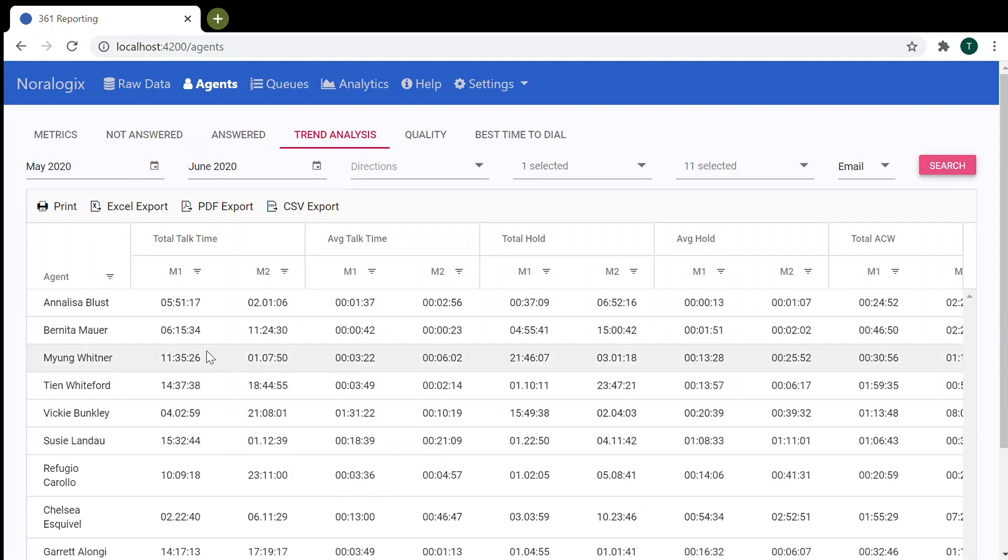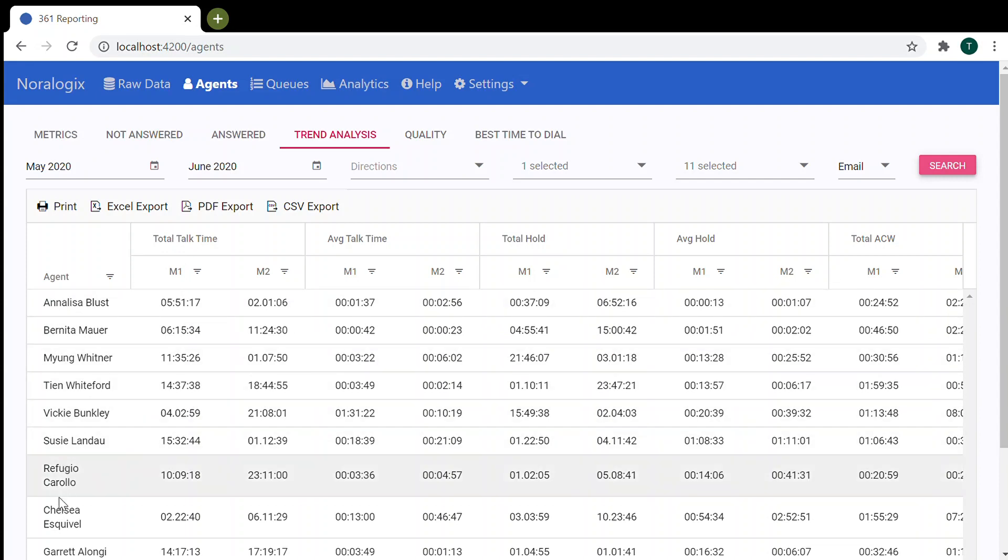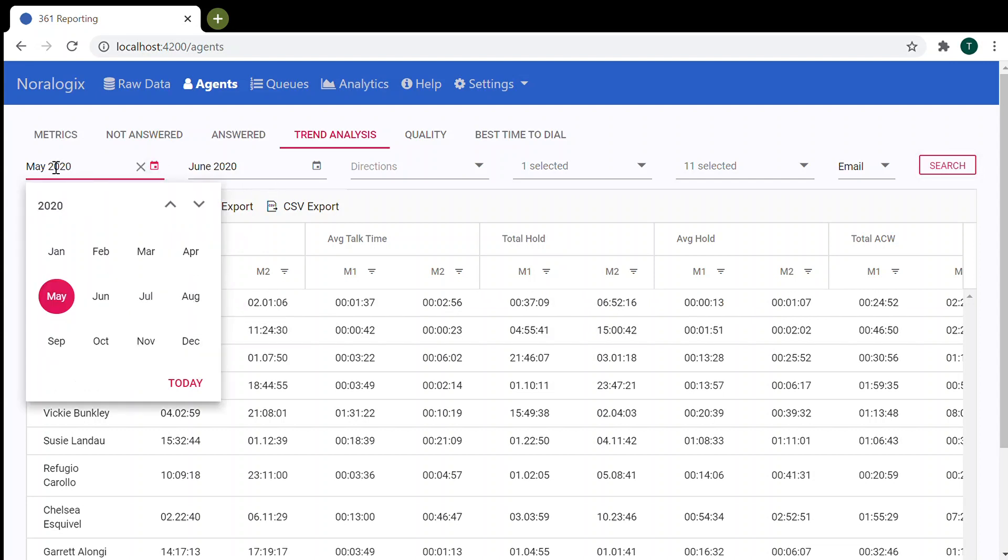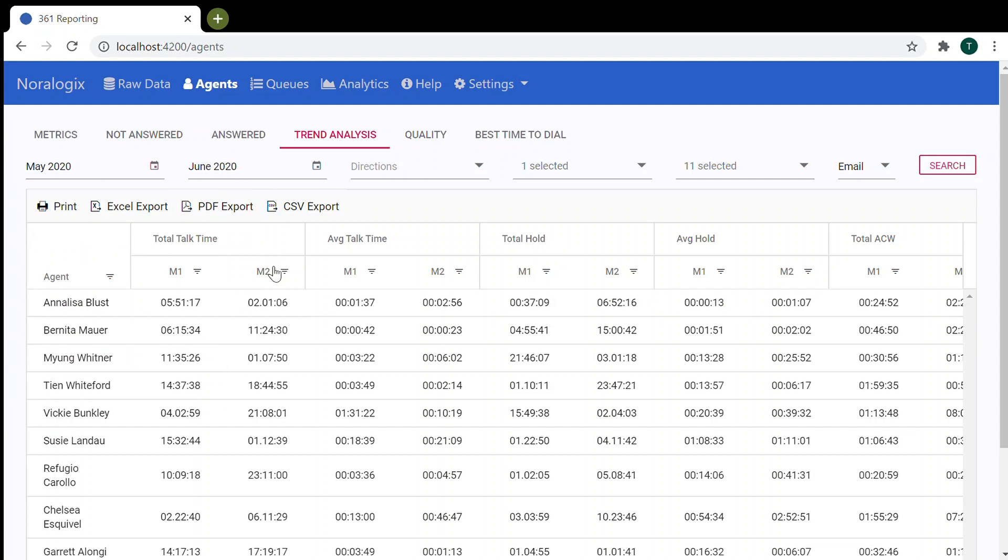So now you can see metrics for different agents for selected months. M1 means May, M2 means June. So here you can choose month 1 and here month 2.